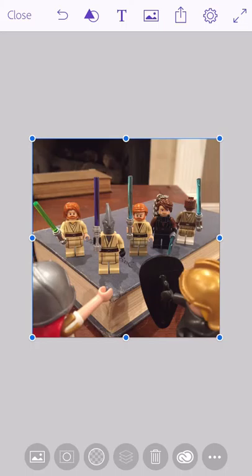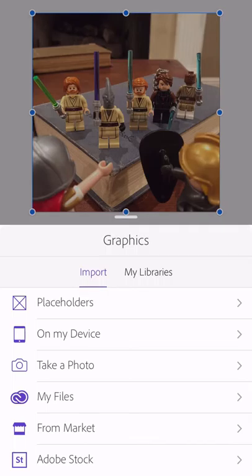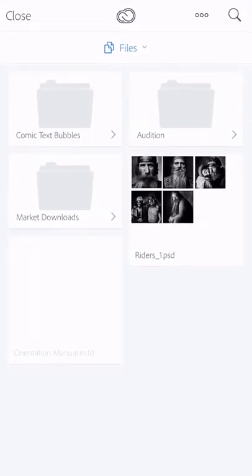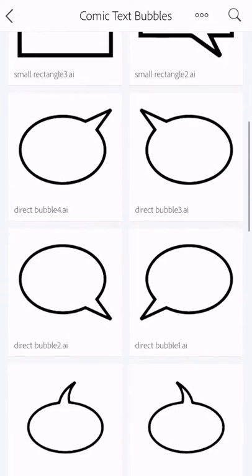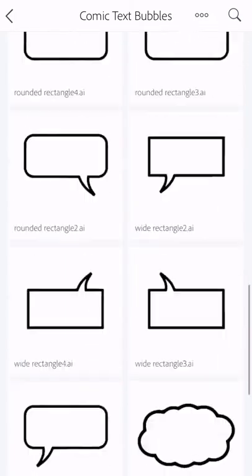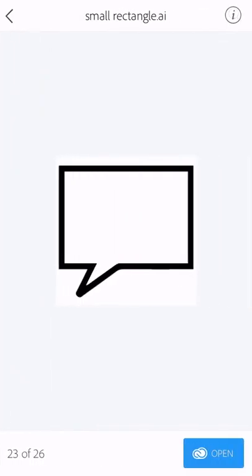I've created some comic bubbles in Illustrator. Check out my YouTube feed — I've got another video that shows you how to make some of those yourself; they're really easy. I'll click my picture button again, but this time instead of clicking on my device, I'm going to click my files. These are Illustrator files that I've saved into the Creative Cloud folder on my computer, and they've synced up with Creative Cloud, so I can also access them with Adobe Comp. You've got to be a Creative Cloud member to access these features. I've got all these comic bubbles that I've created, so let me go ahead and pick one and hit open.